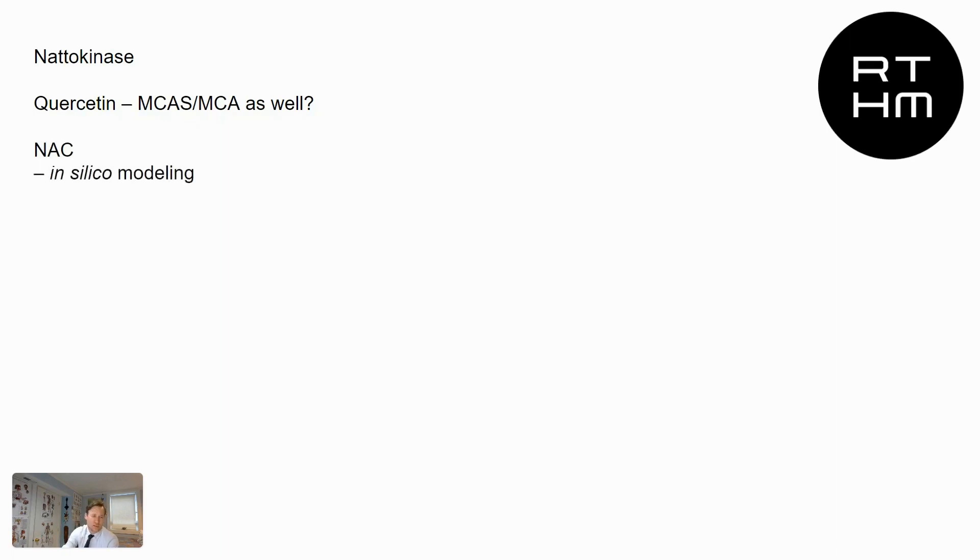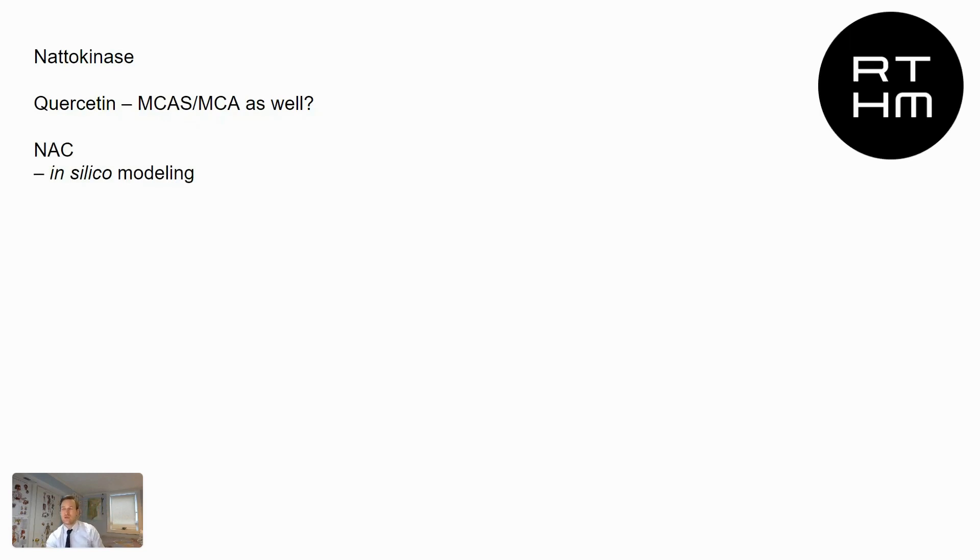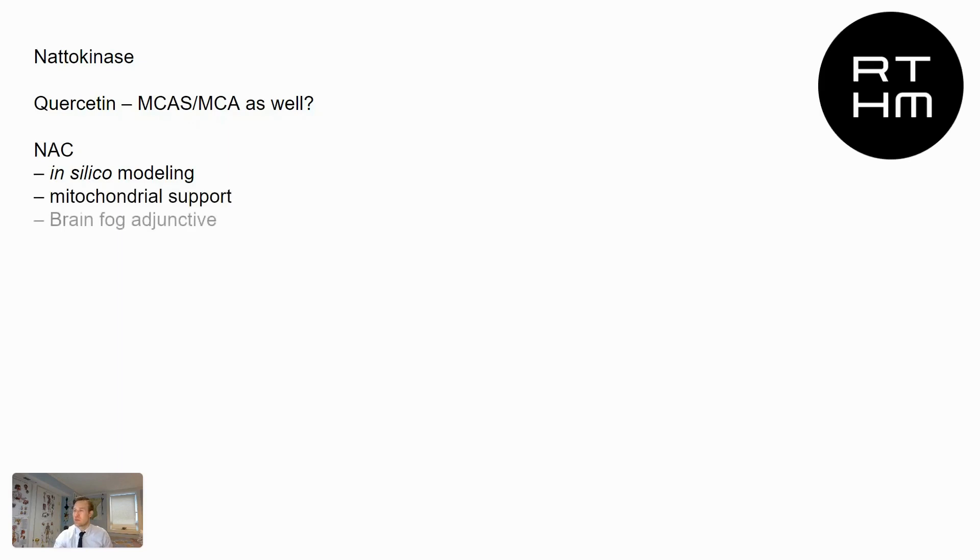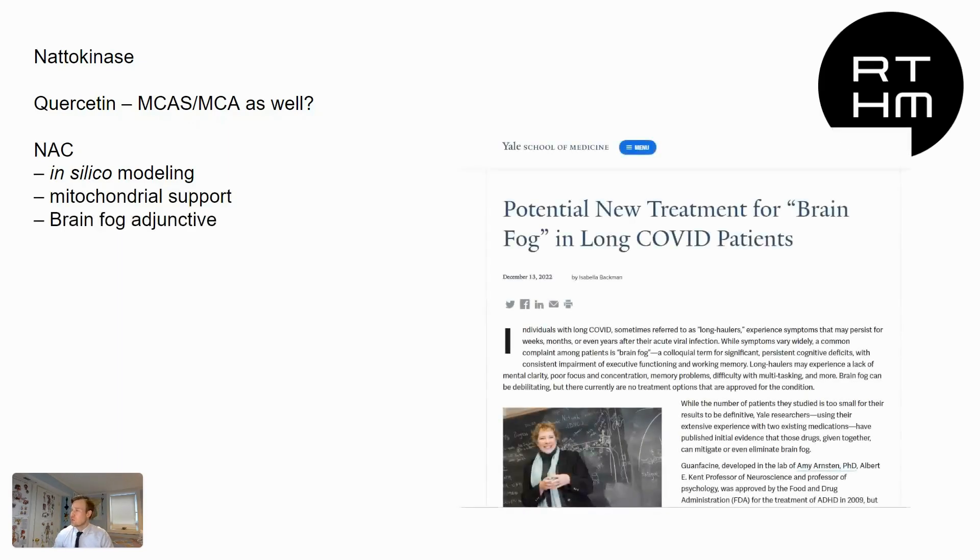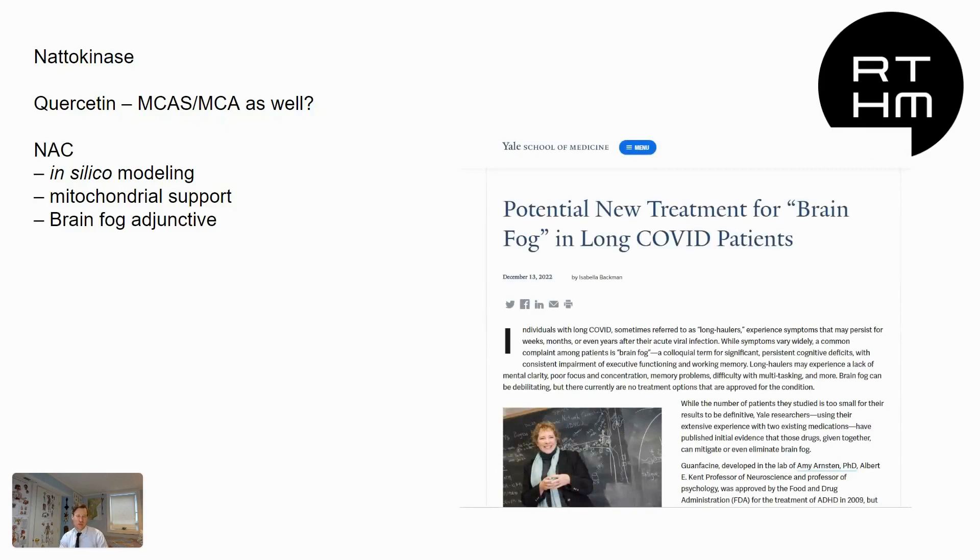NAC, N-acetylcysteine, which is something that we're recommending all our long COVID patients use. Actually, there's some in silico, meaning computer modeling, that it's binding spike protein. It also supports the mitochondria. And in the study that came out of Yale University using guanfacine, which is a medicine that I use a lot of, they kind of use it in combination.